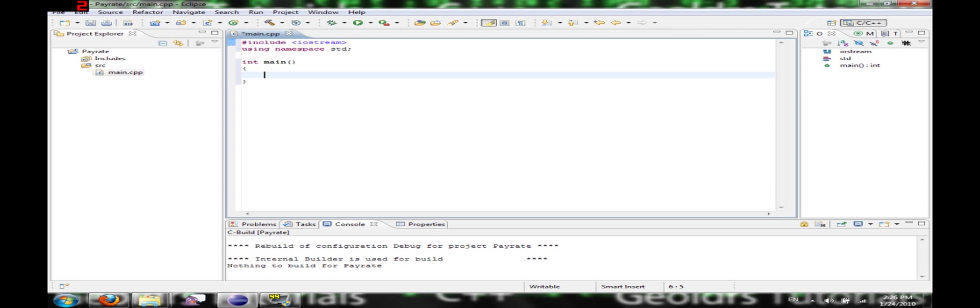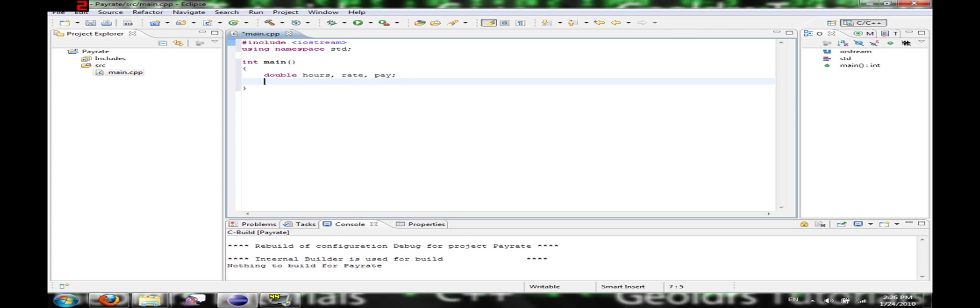Now basically what this program is going to do is it's going to ask you for the number of hours that you work and the amount that you get paid per hour and it's just going to do some simple math. It's going to calculate it for you. So, let's define some variables. Double hours rate and pay.